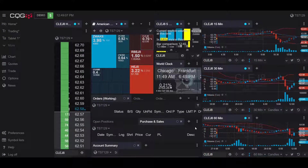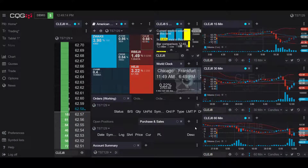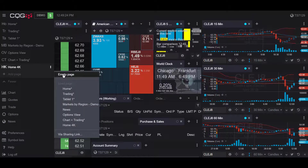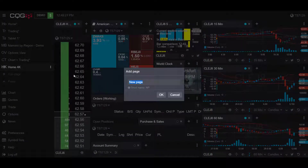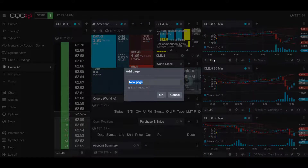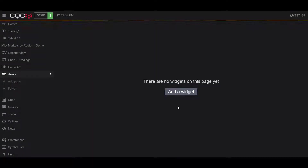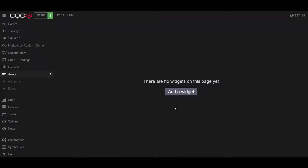Hello, this is Jake with Optimus Features, and in this video I'll be showing you how to place trades within a chart in the CQG desktop platform. To start off, I'm going to open up a new desktop window. Head over to the left-hand side of your screen, click on the more button, then click on add page and then empty page. I'll name this demo, click OK, and now I have a blank desktop to work with.